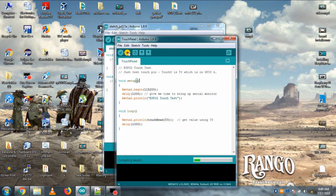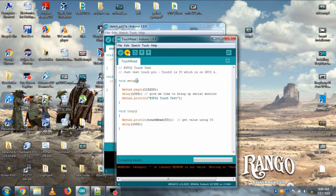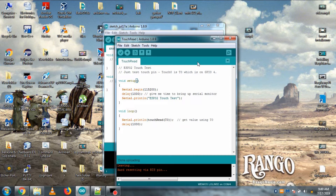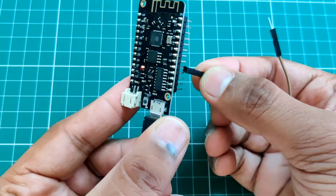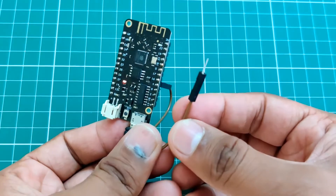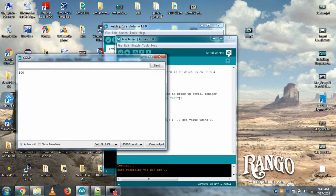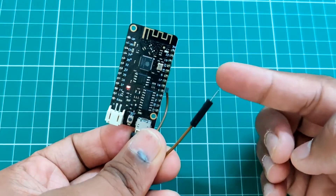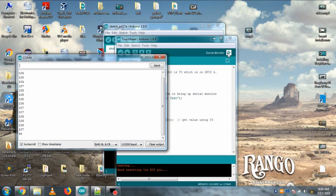Let's upload this code. Connect your ESP32 board to your PC and hit upload. Wait a few seconds for the code to get uploaded. After uploading, connect a jumper to GPIO 4 for touch sensing, then open your serial monitor. You can see the touch values here — for now we are not touching any pins, and values are around 100. When we touch the pin, values go down to around 20 to 30.